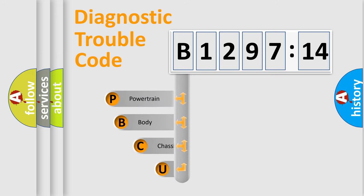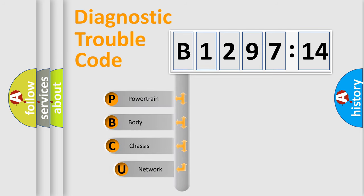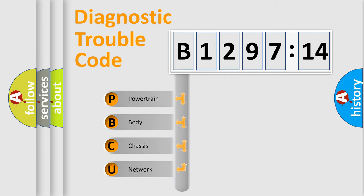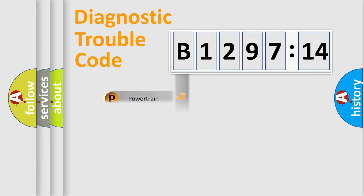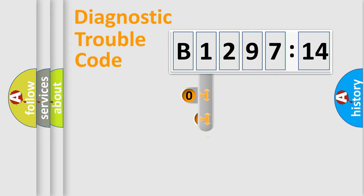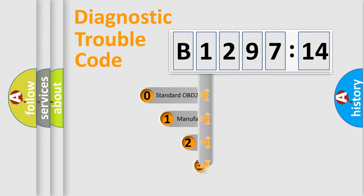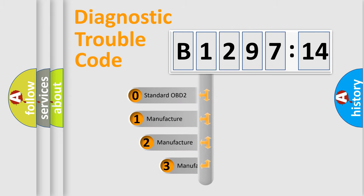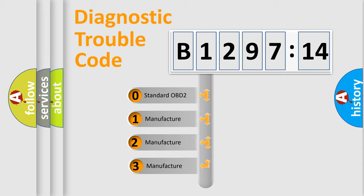First, let's look at the history of diagnostic fault code composition according to the OBD2 protocol, which is unified for all automakers since 2000. We divide the electric system of automobile into four basic units: Powertrain, Body, Chassis, and Network. This distribution is defined in the first character code.